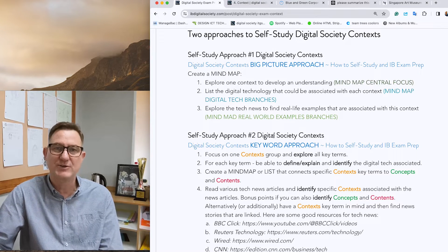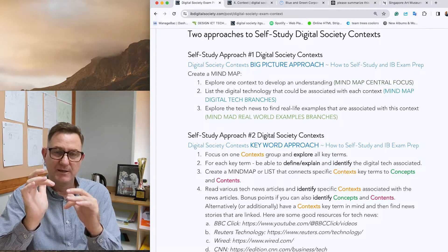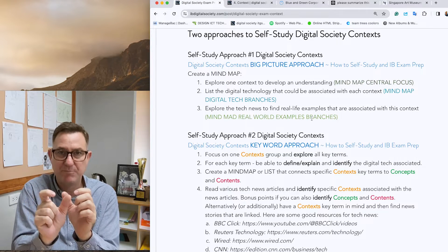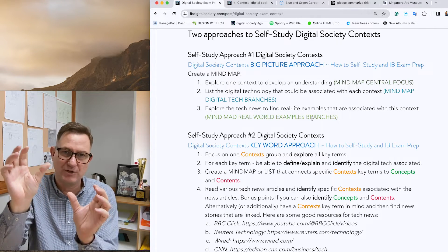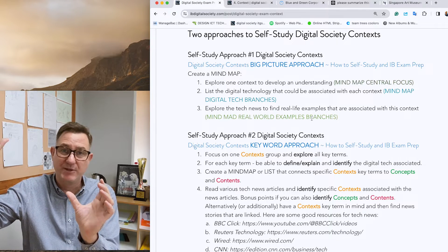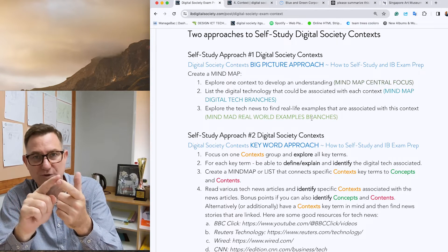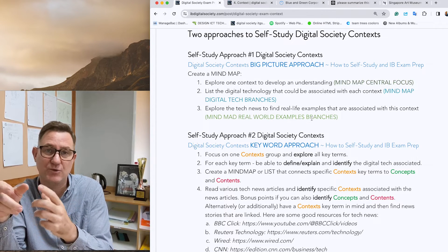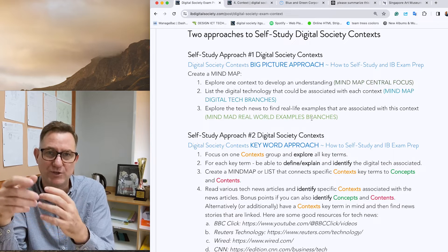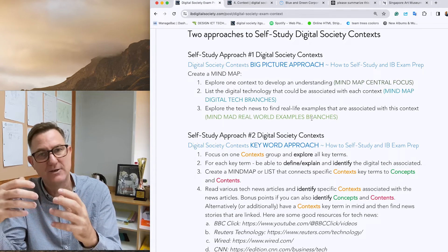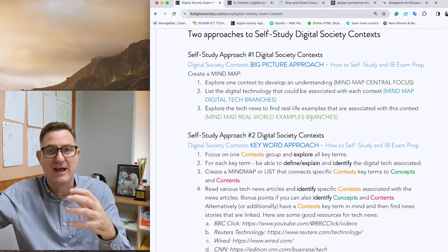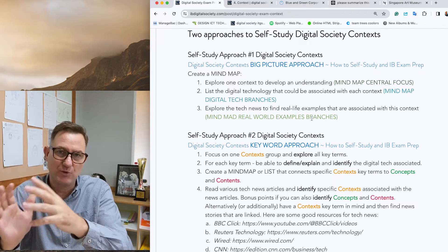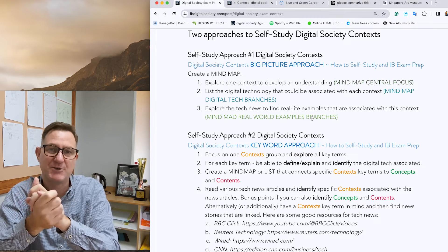One other thing in closing: whichever approach you take, don't do contexts in isolation. Start with the definitions and understanding of the digital technology and real world examples — but then the next challenge is, can you connect that with a concept? Can you make connections with the other two C's? When you start connecting context with the other two C's, it demonstrates you actually have in-depth knowledge. You can even expand your mind map to include the other two C's within it.